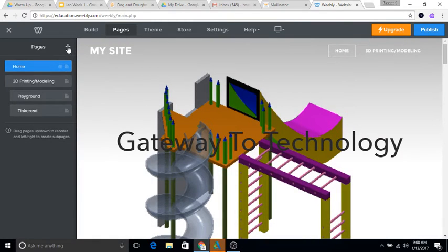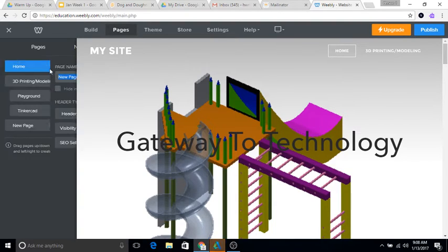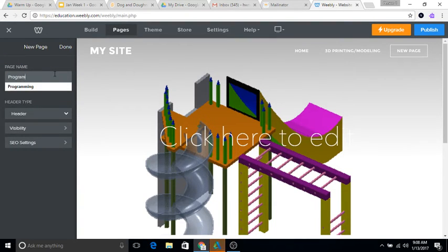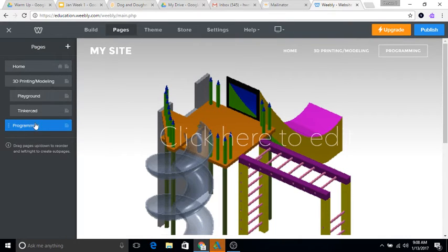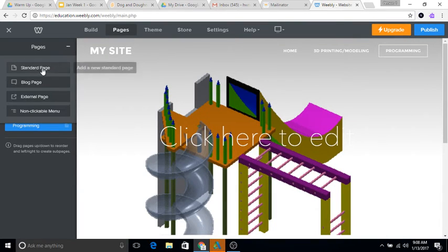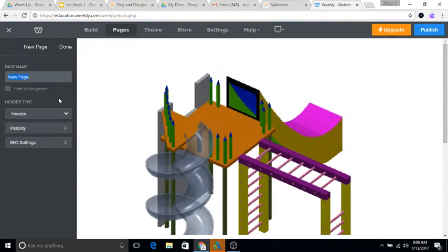I'm going to create a new page here and you probably already have this page but call it Programming. I'm just going to leave that one as it is right now and then create another page.